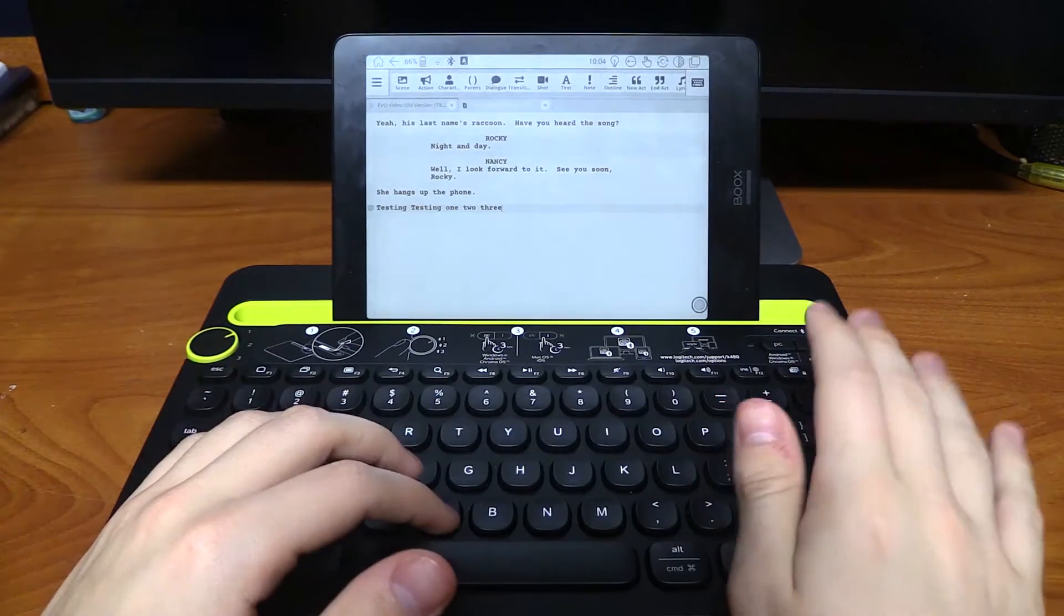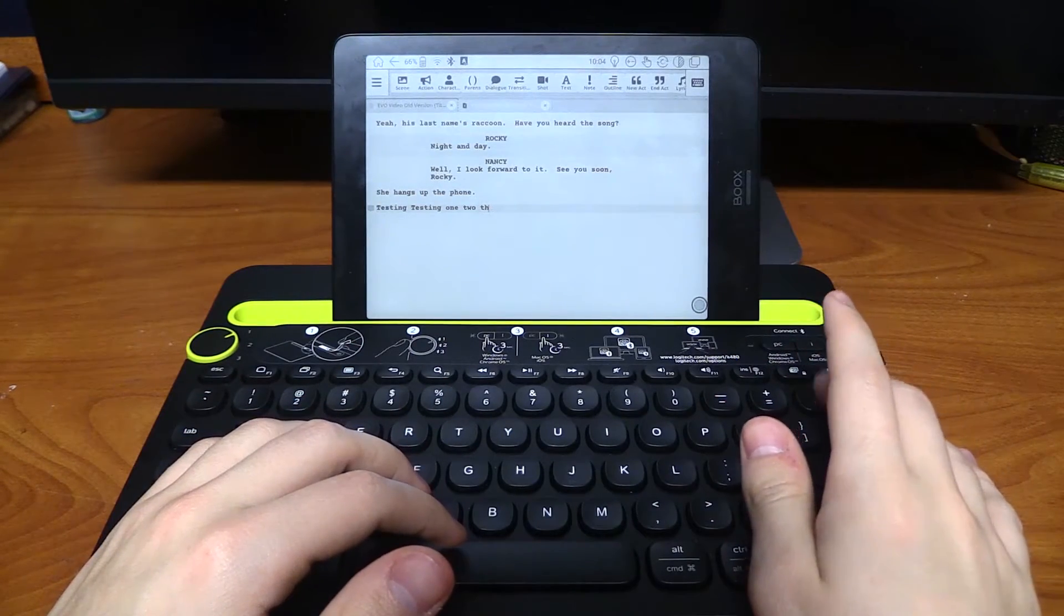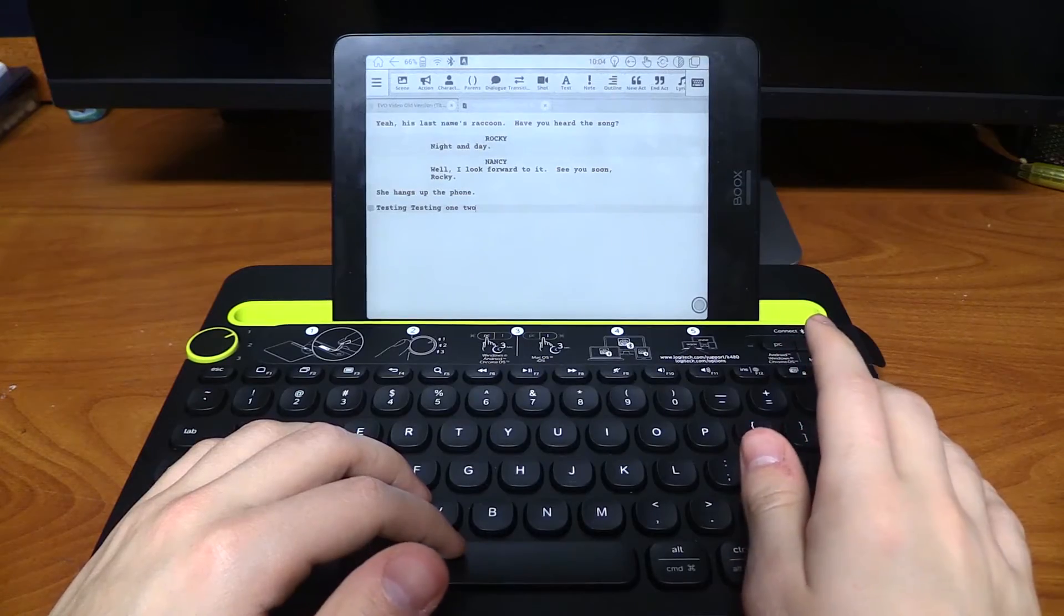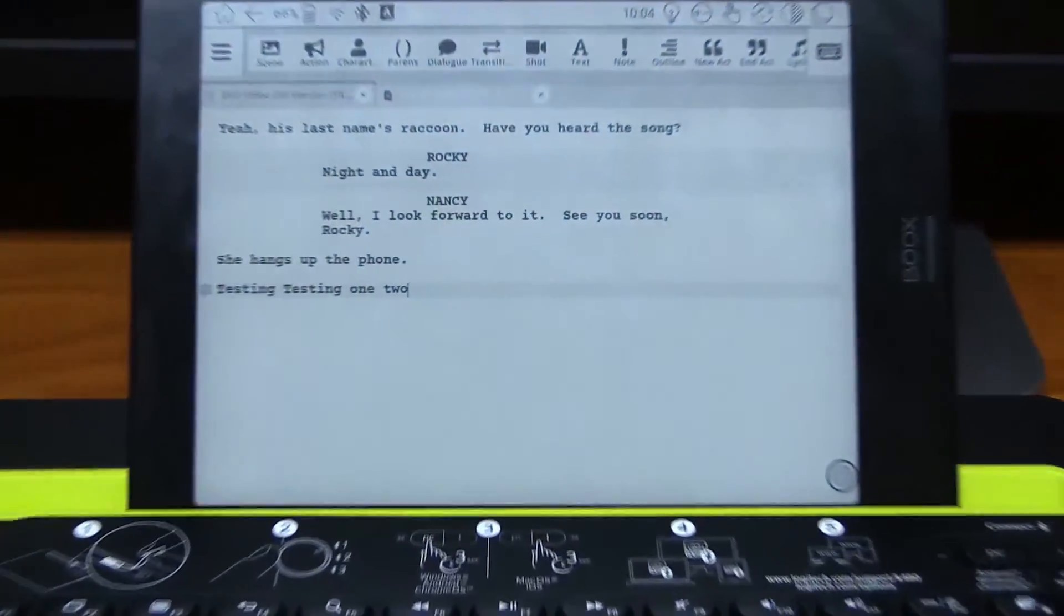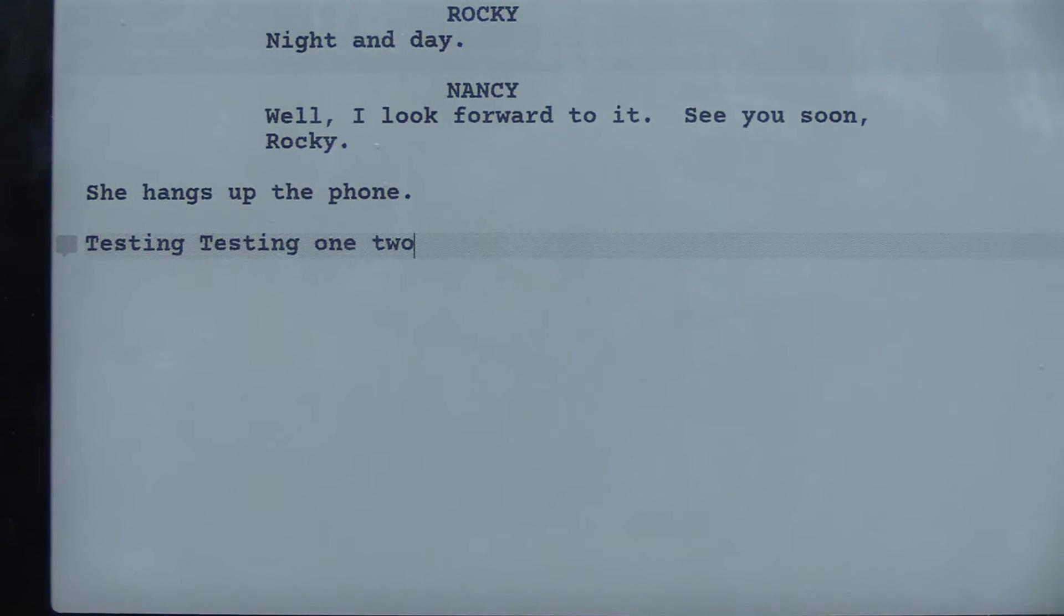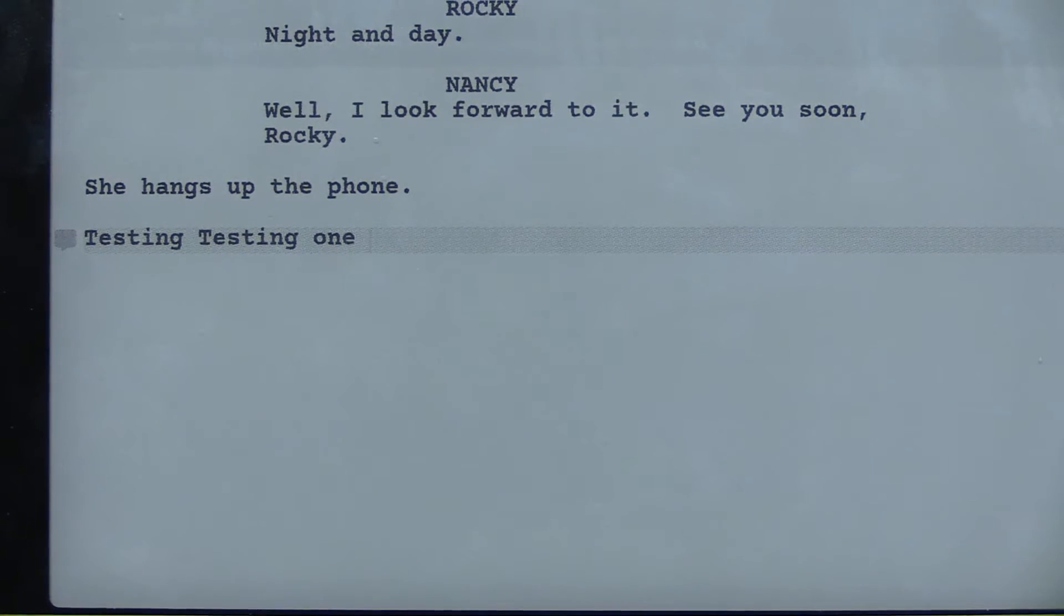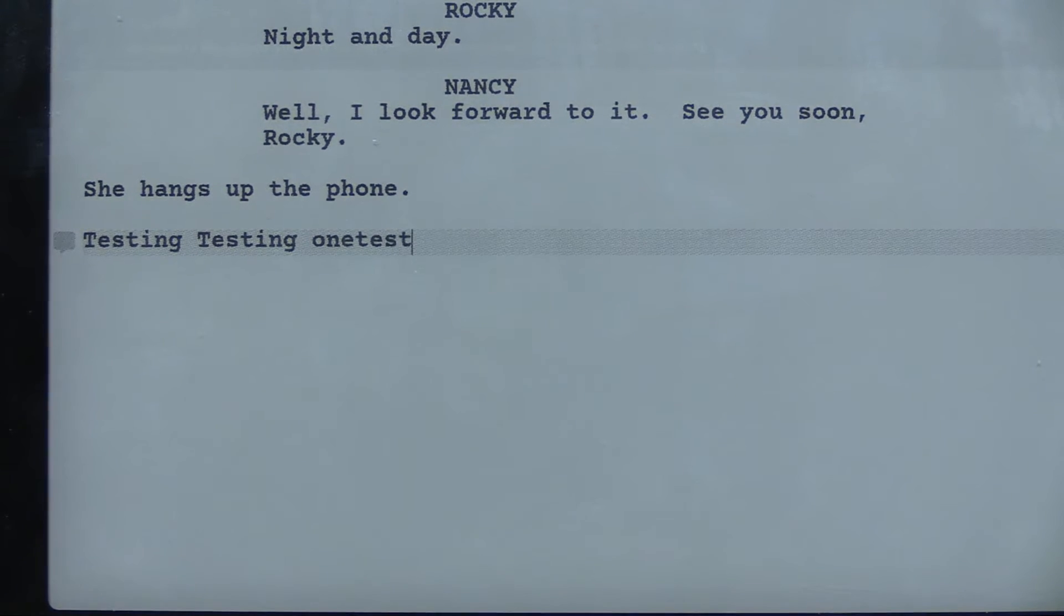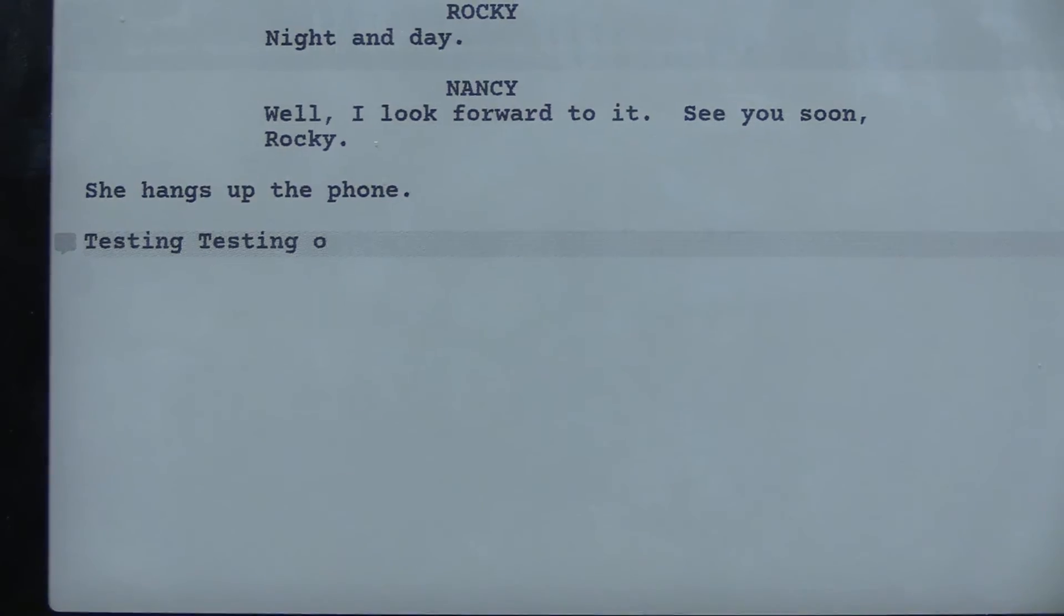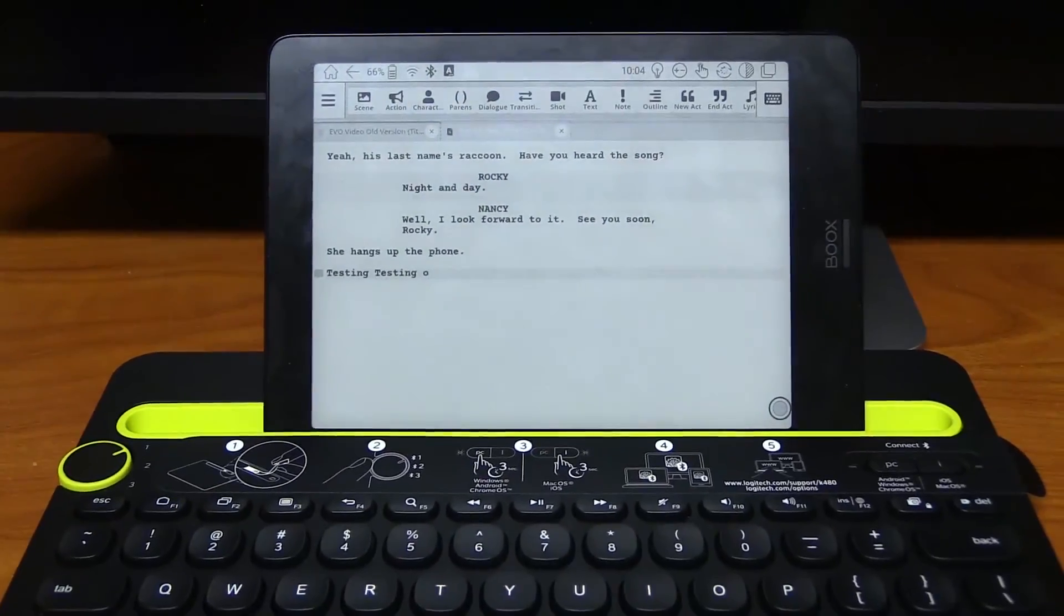You can see the input lag is really not much. Let me just kind of zoom in so you can see it a little better as I backspace here. That's not bad at all. I mean, that's pretty good for e-ink, I would say.